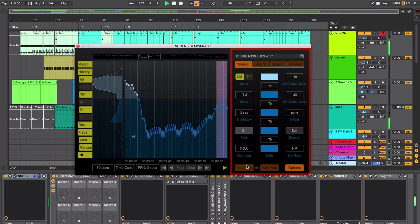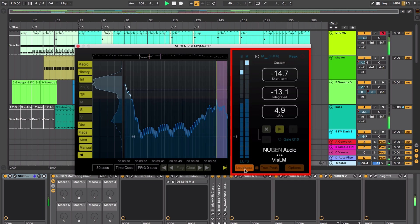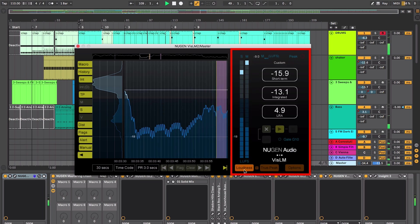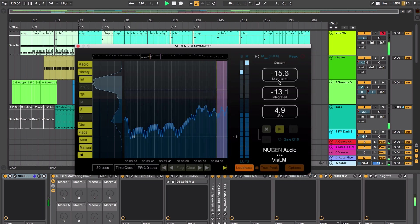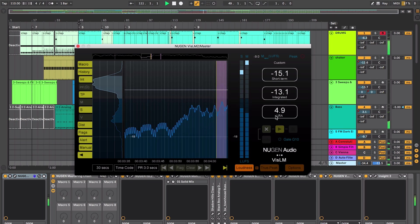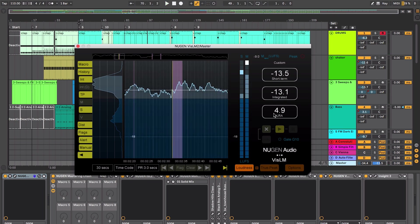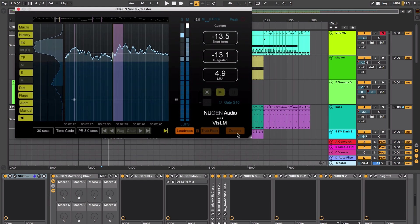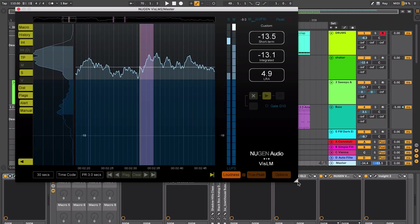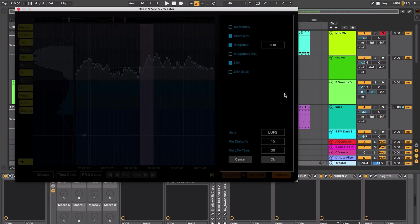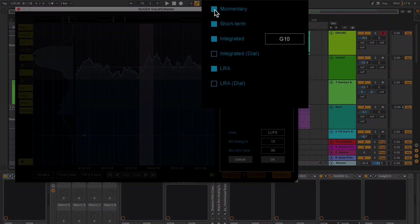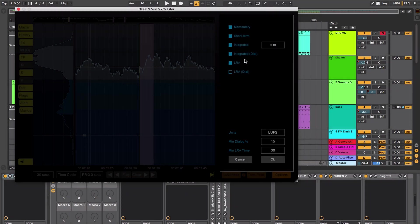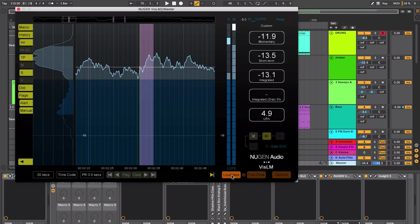Over on the metering section here when I select loudness it will give me my short term measurement, my integrated, and the loudness distribution range. If there's other specifications that I need to measure, by default it only shows three of them here. I can actually change the size of my metering section and if I go into my options and edit, I can turn on other things if I want to see momentary or integrated with dialog. I can turn them on there so that when I go back here to my loudness now I've got more specifications there.